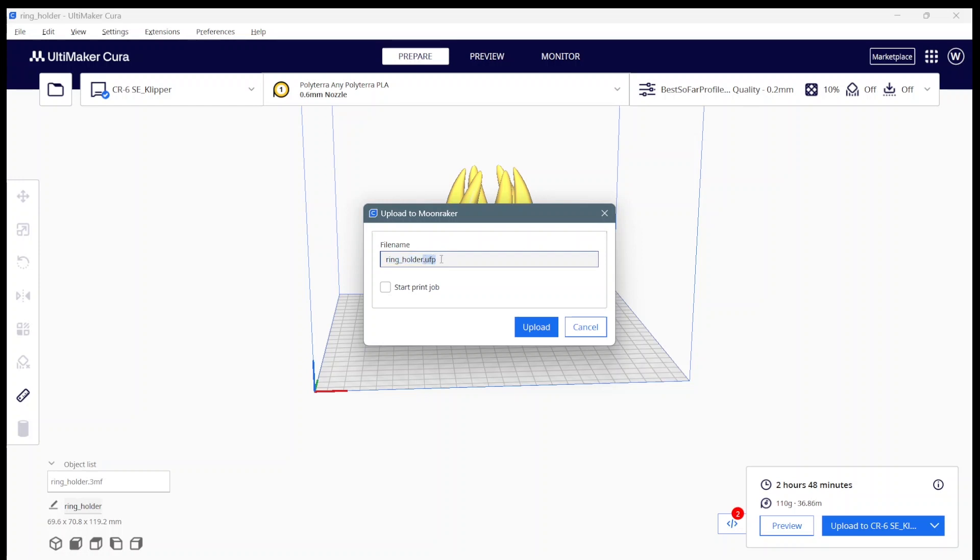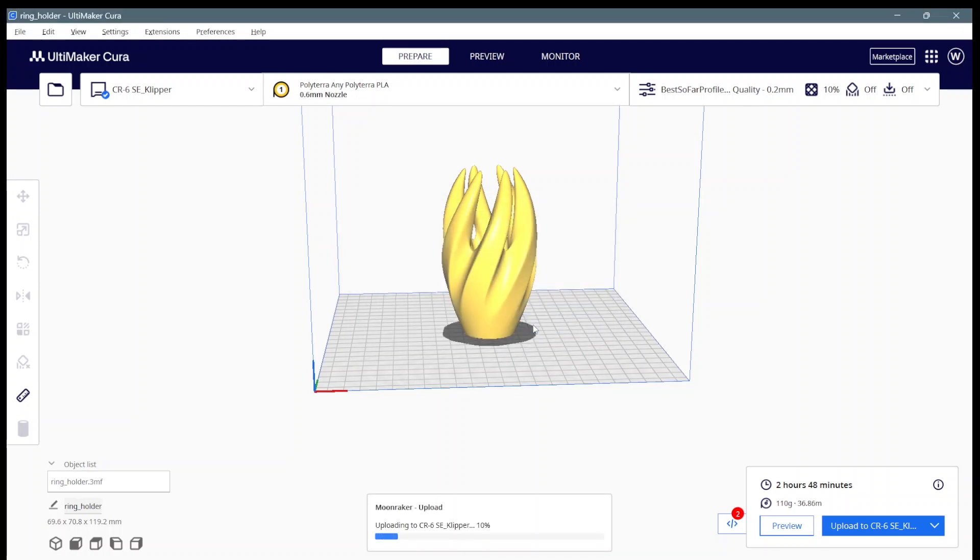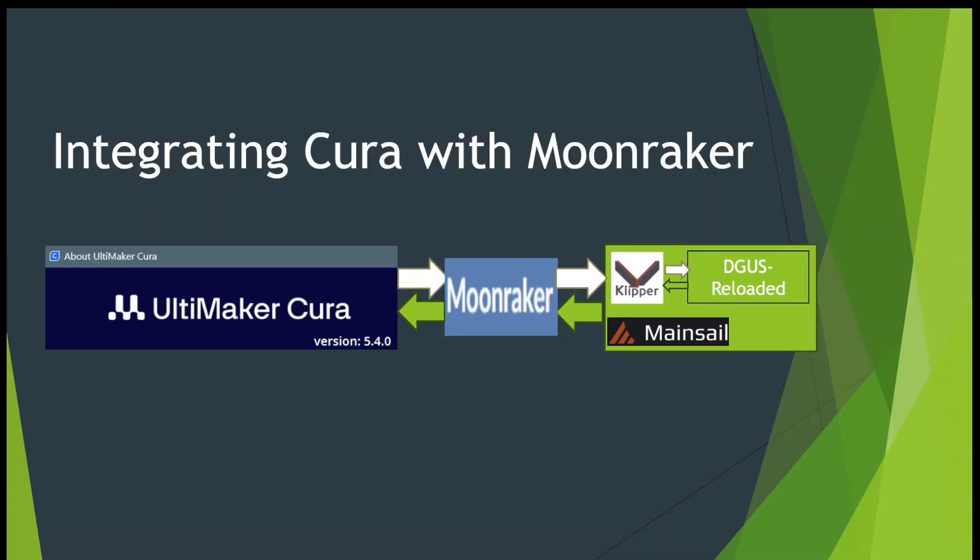When I select that, I get a dialog box that says okay, that's the file you want me to send. I will include a thumbnail because you asked me to. Do you want me to start the print job at the same time after I've uploaded? I say no because I want to be there. You can upload to Mainsail from your slicing machine and then go downstairs to the printer and launch the print from there. Upload either way I get feedback from Moonraker, and it'll tell me you've successfully made the transfer.